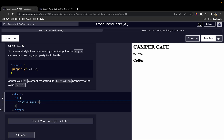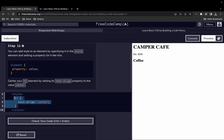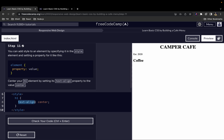Now let's see what happens when we write center. As you can see, this text shifted from the left to the center of the page. If I delete this, you can see it goes back to the left. Being on the left is the default style. But if we want to add our own custom style — in this case, if we want to center it — we write H1 and then use the text-align property with the value center.